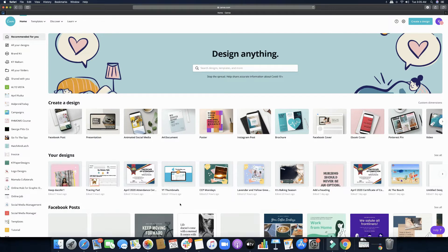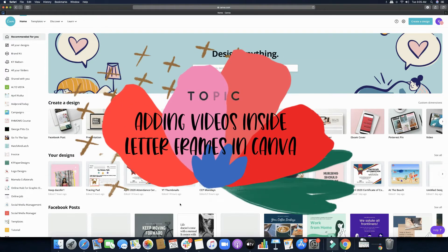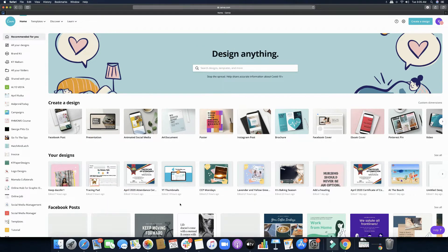Hello everyone, welcome back to my channel. My name is Katie and today I'm so thrilled to welcome you again and to be sharing with you another tutorial. In today's topic we'll be talking about adding videos into letter frames using Canva. Are you ready? Let's go ahead and get started.